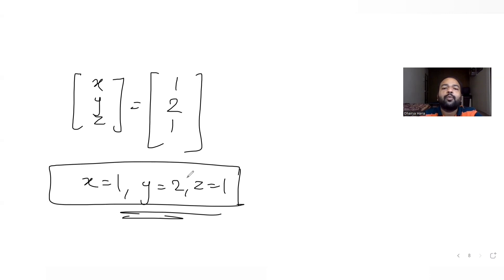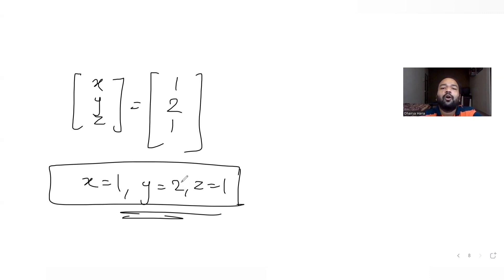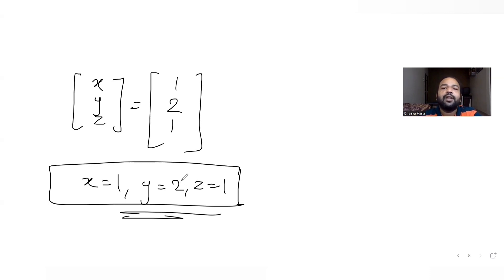I hope you have understood how to solve this type of question dealing with finding the inverse of a matrix using elementary row transformations. I'll see you tomorrow with questions from another topic. We'll continue with 11th/12th standard as well as JEE Mains questions. Do like, share, and subscribe to the channel.